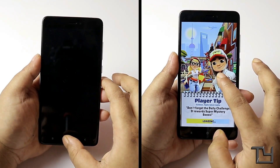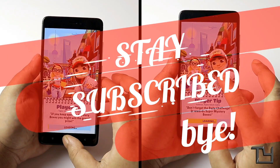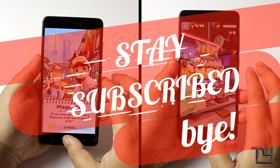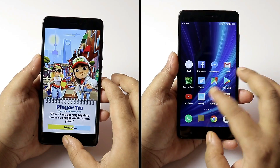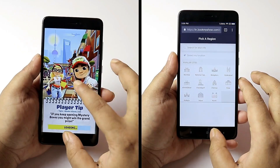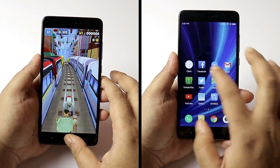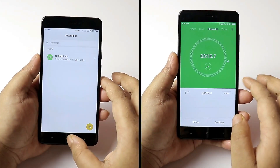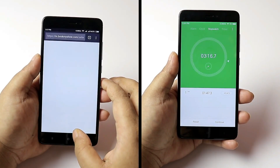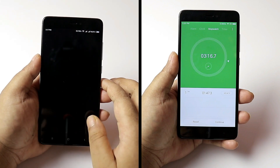MIUI 9 is still a tad bit faster, though it wasn't able to keep all apps in memory. Hopefully that will be solved with further updates. MIUI 9 kept Chrome in memory and finished the second round in 3 minutes 16 seconds. MIUI 8, on the other hand, reloaded Chrome, finishing the task at 3 minutes 35 seconds.